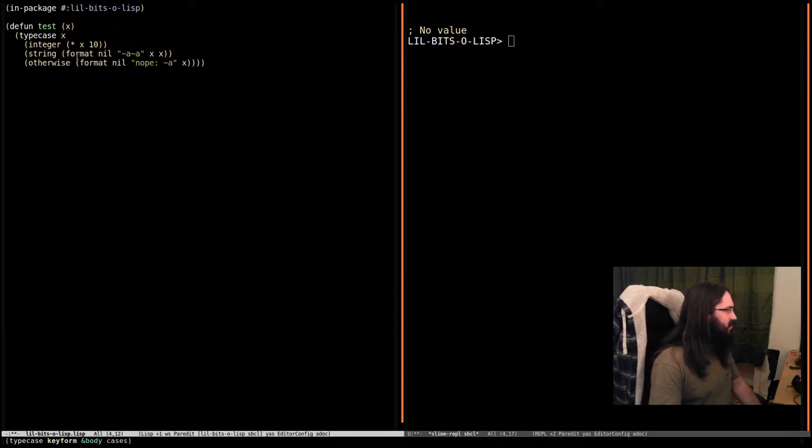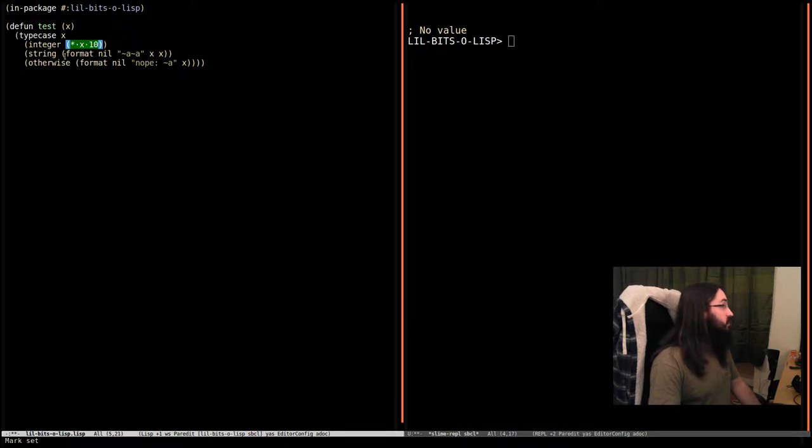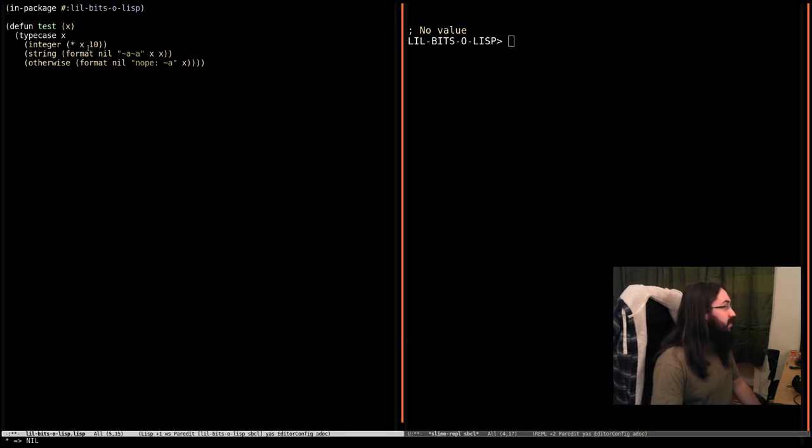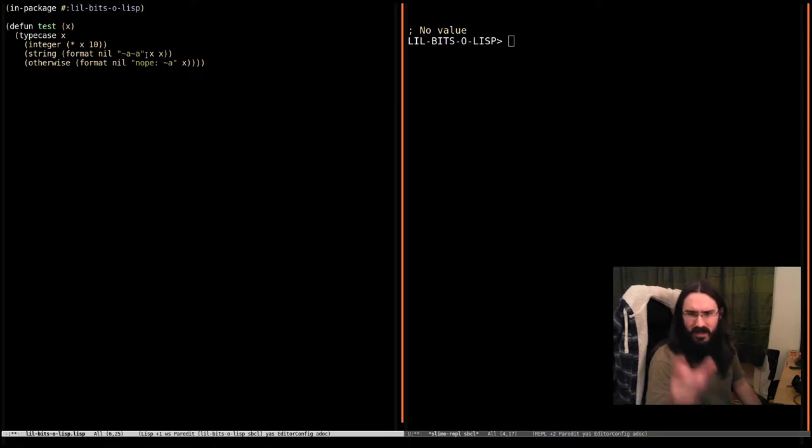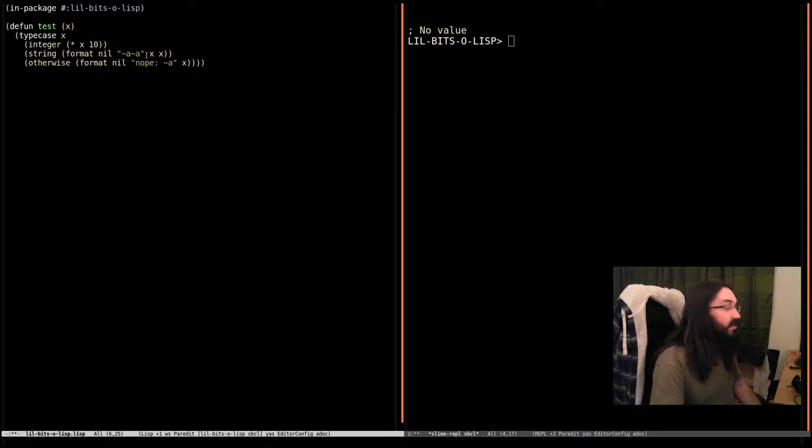So if x contains an integer, we're going to multiply that integer by 10 and return that. And otherwise, if it's a string, we're going to do something daft. We're just going to double that string, put it next to each other twice.